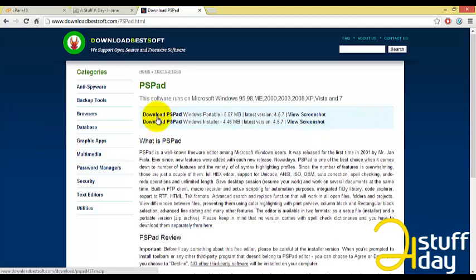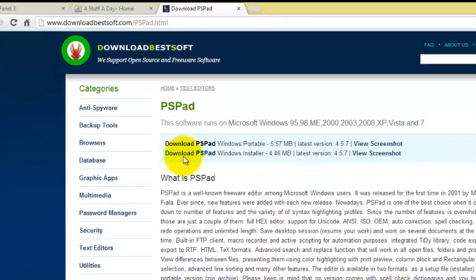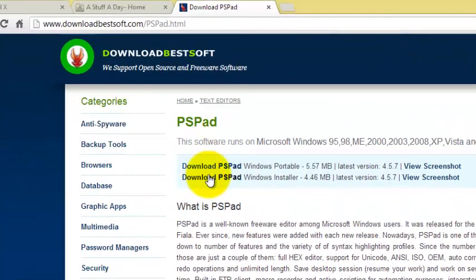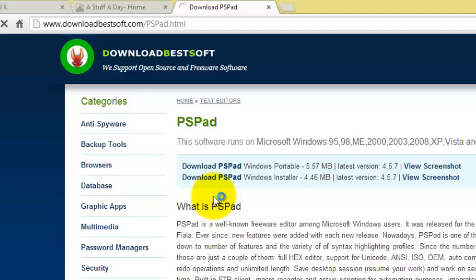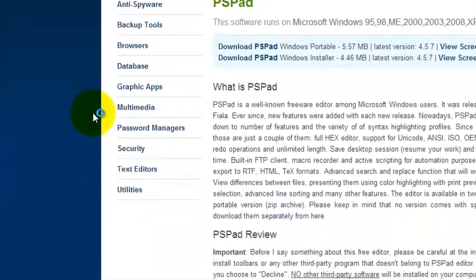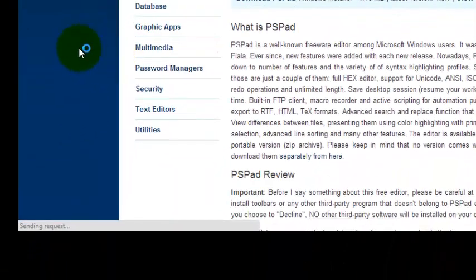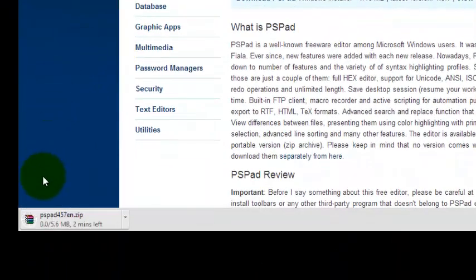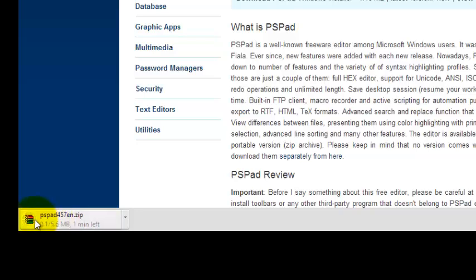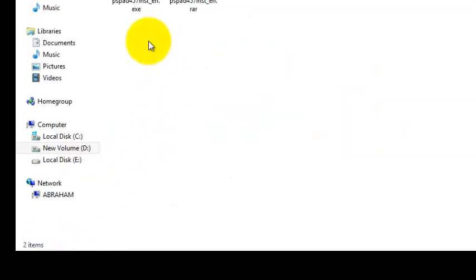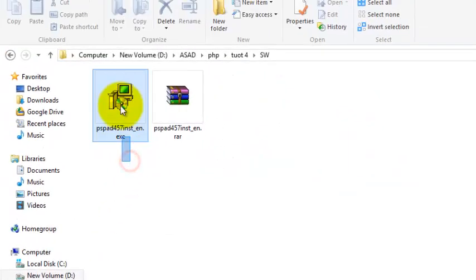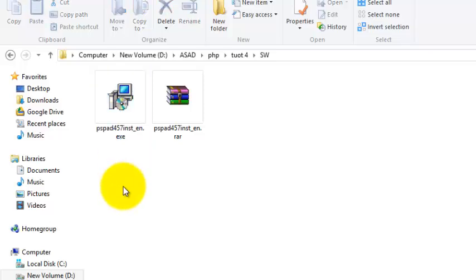In this site there are two versions available - one is portable and standalone. Anything you wish, download it. It will be approximately 5 MB in size. So it will start downloading and I had already downloaded it.